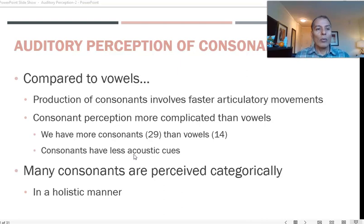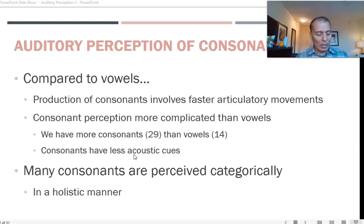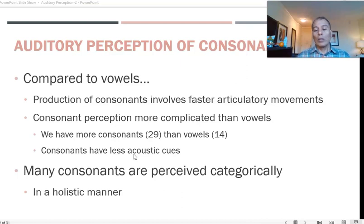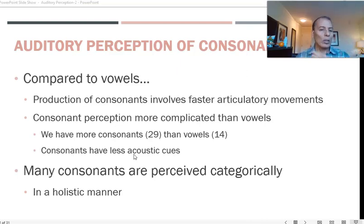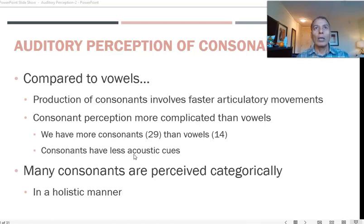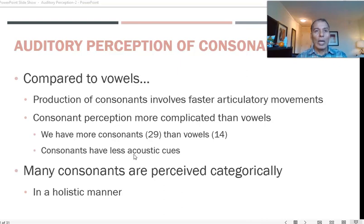Vowels provide us with multiple cues and there are only 14 vowels in the English language, leaving us with 29 consonants. Vowels do not involve a lot of constriction — the vocal tract is virtually open and symmetrical — which makes vowels easier to process. They also provide multiple acoustic cues.